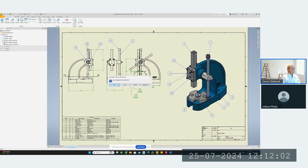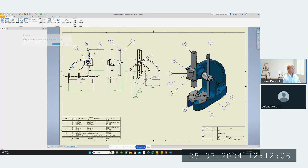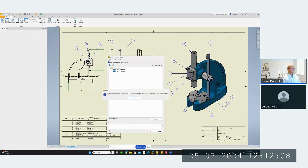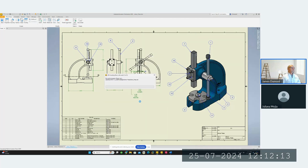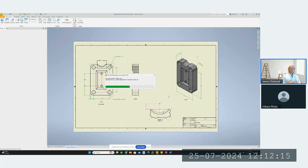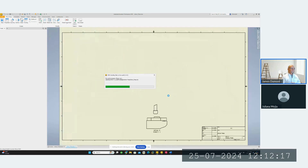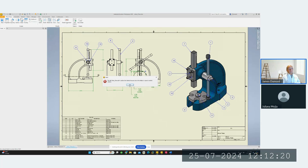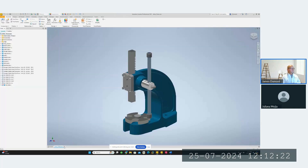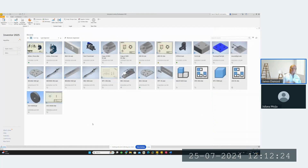I'm going to check this in now. It won't be able to delete the local copy because the assembly is still open — that's okay, it gives a little message. The other method of opening from Vault is directly from Inventor or AutoCAD, but I'm not a huge fan because it's not as smooth and clean. I prefer searching in the Vault client.